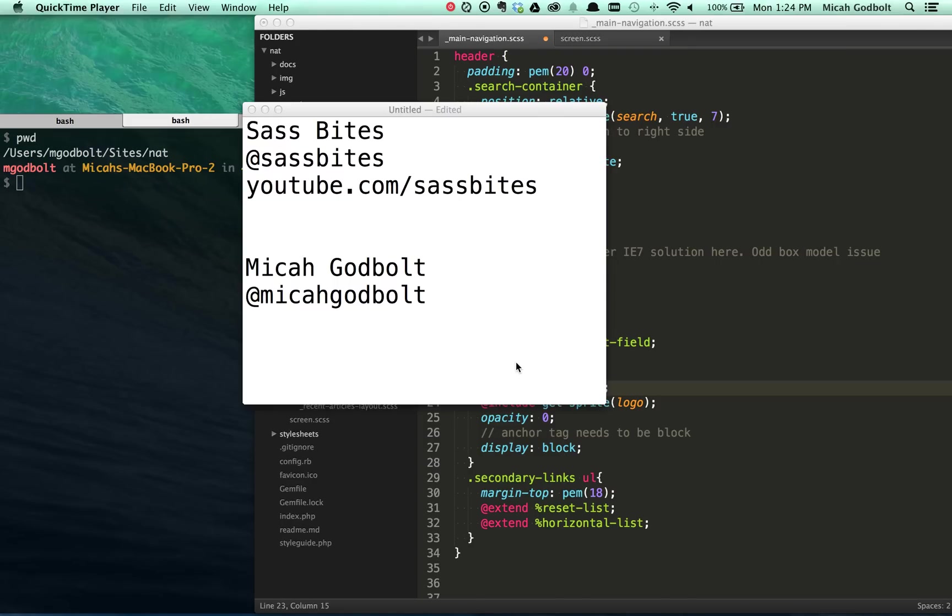Hello and welcome to another episode of Sassbytes, where a weekly bite of Sass during your lunch break. I am Micah Godbolt, your host, and today we're doing a different episode because I'm not going to be around on Thursday for a typical live episode. So we're going to pre-record something and get it out to you.